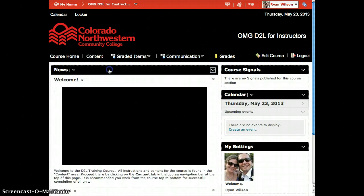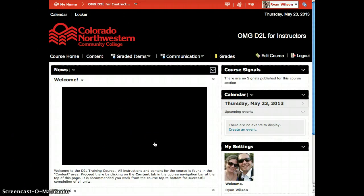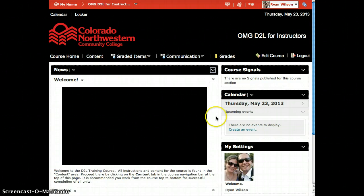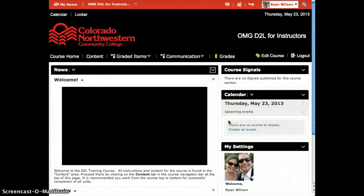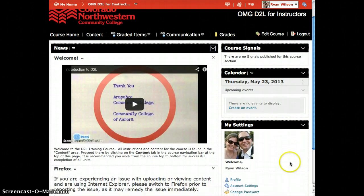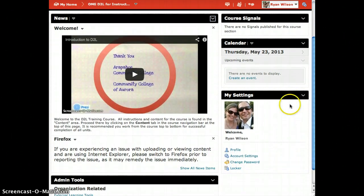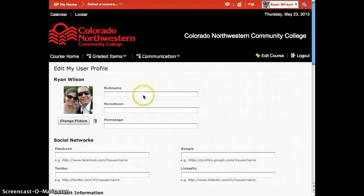Under the nav bar we have what is called widgets. Widgets are pieces of information that display different tools in D2L. On this page I am looking at a widget for news items, a widget for course signals which allows us to track student progress, a widget for calendar that will display upcoming events, and a widget for my settings. Feel free to go in and change your profile under my settings.